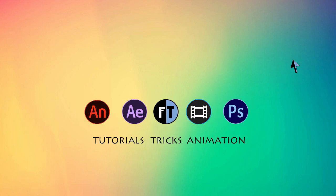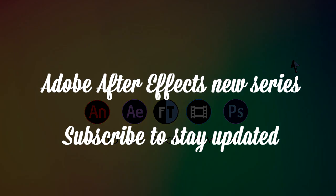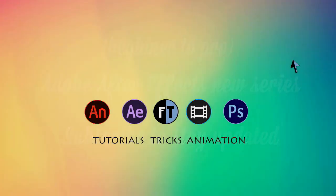Before starting this tutorial, I want to tell you that we are going to start Adobe After Effects tutorials from next week. This will cover from beginner to pro level, also many awesome tutorials. So make sure you have subscribed this channel to stay updated.